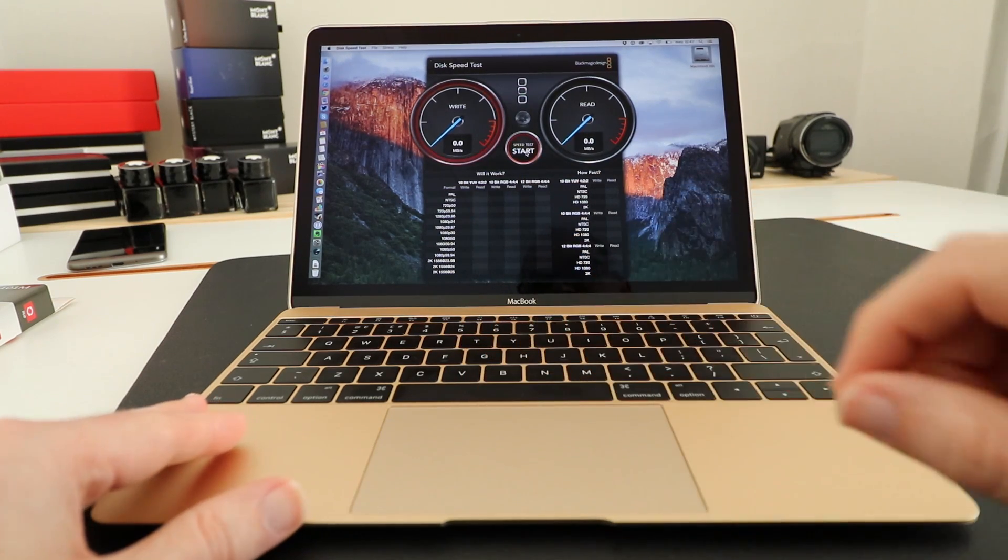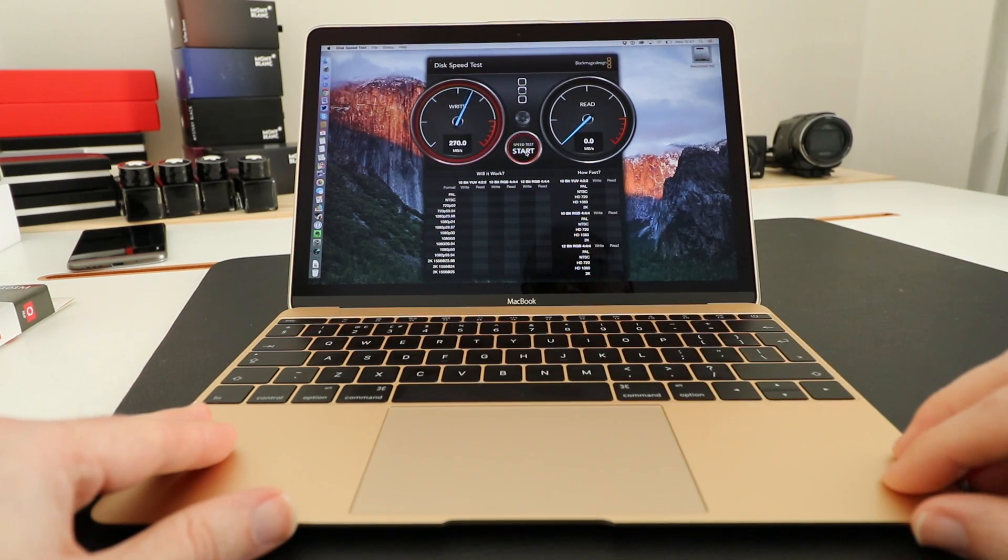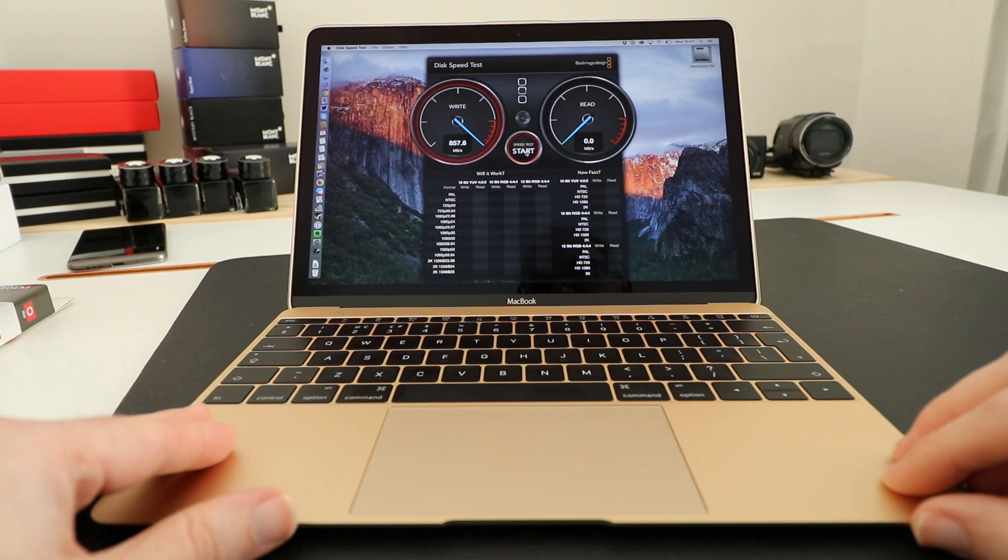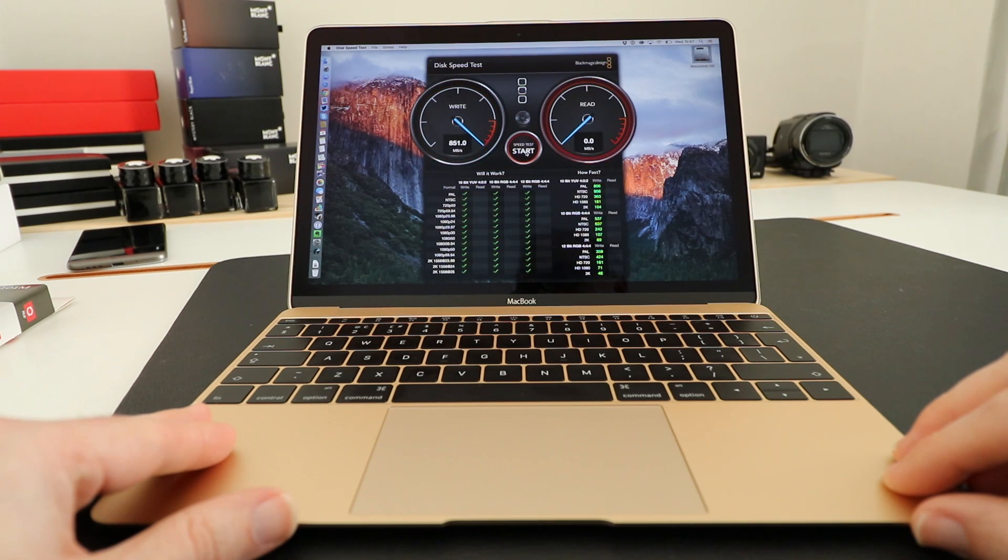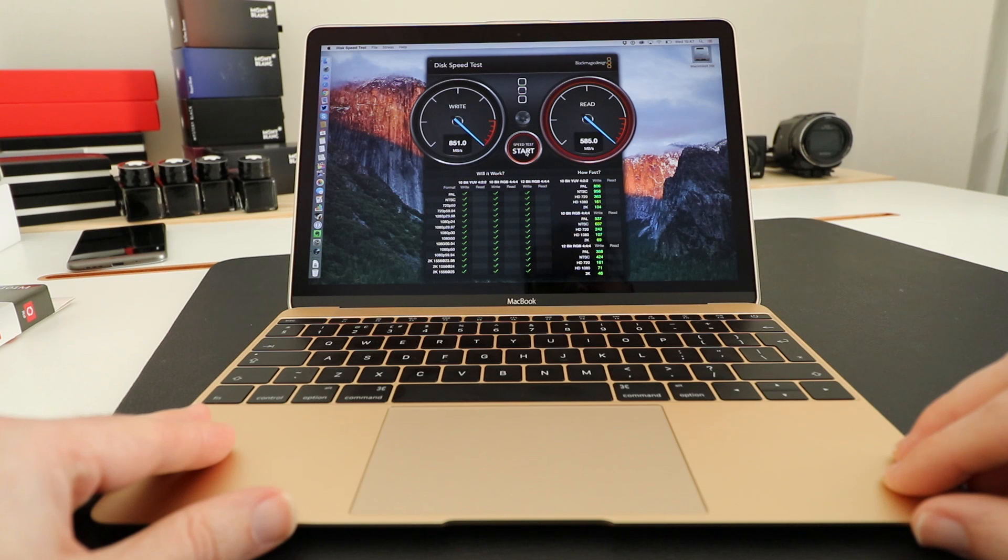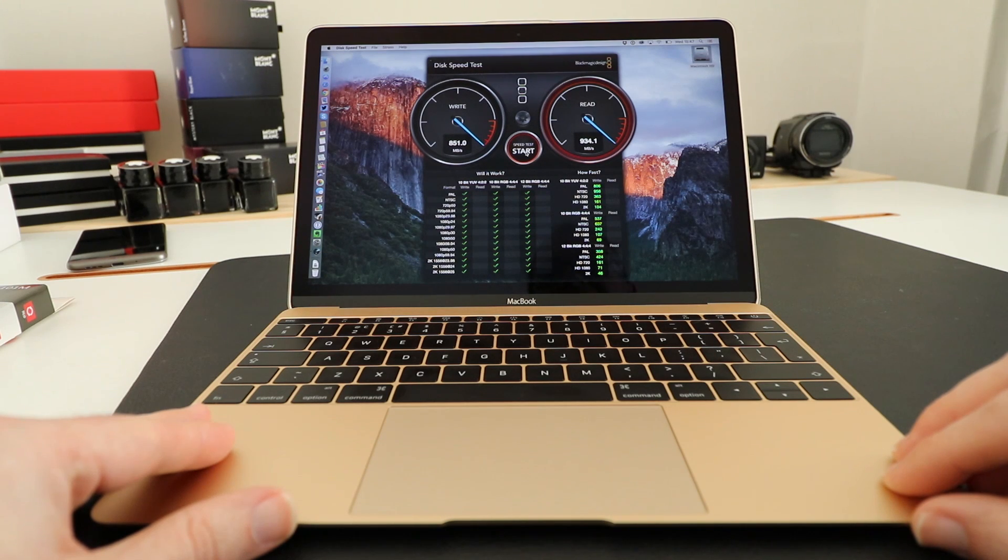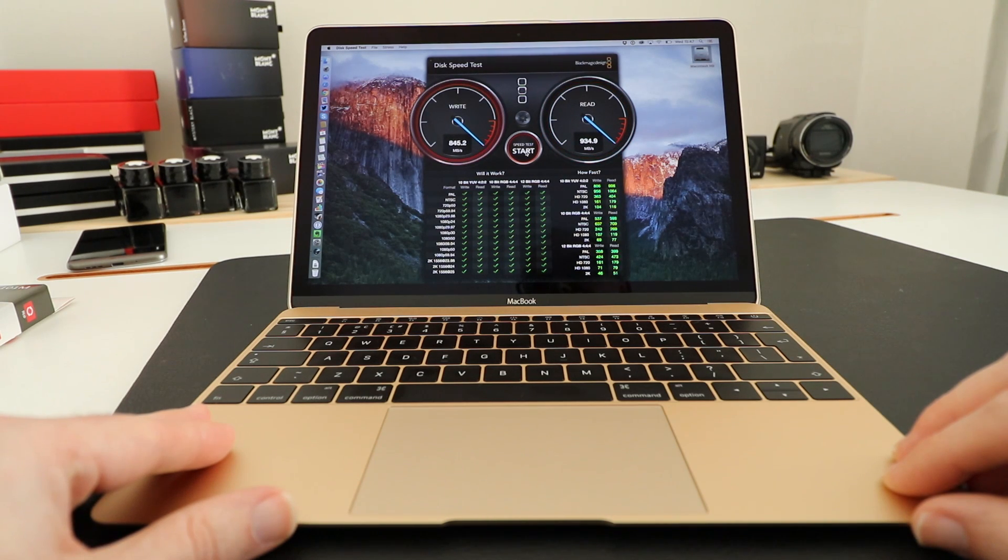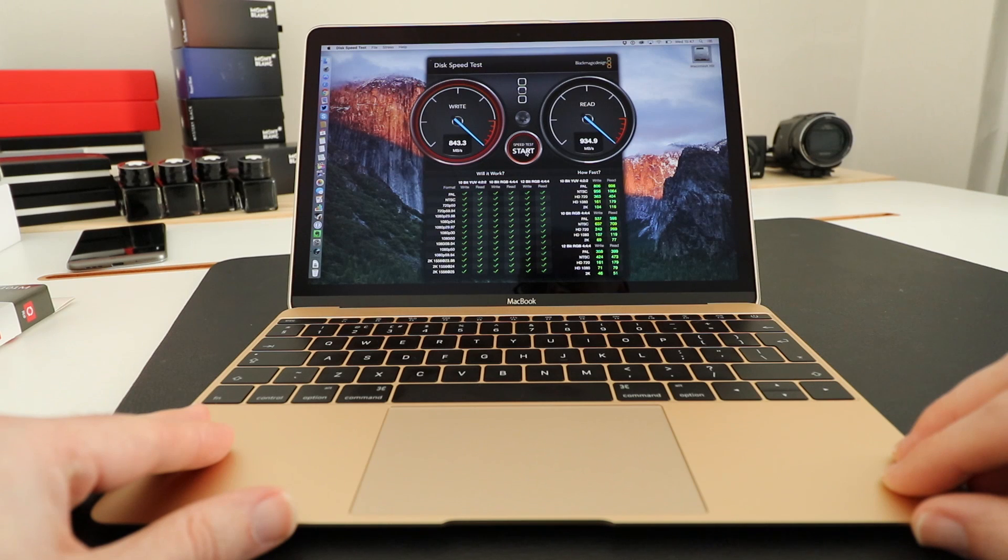Let's click start and we can see the write speed is peaking around about 855 megabytes per second and the read speed completely off the chart at 934 megabytes per second.